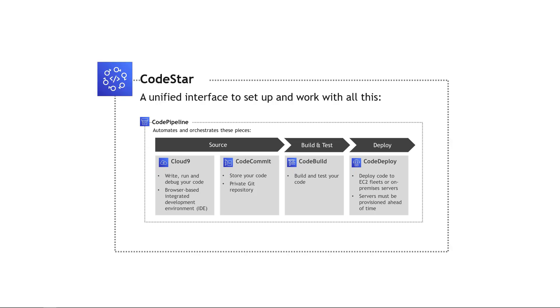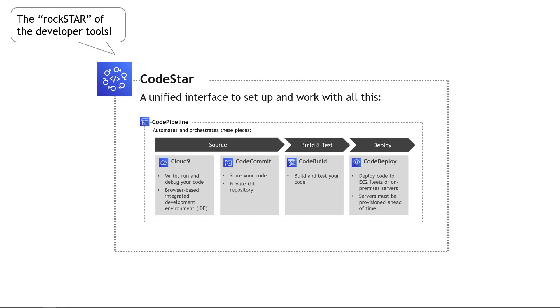So that's where CodeStar comes in. CodeStar provides a single unified interface where you can set up and work with all of these things here. So you set up a new CodeStar project, select the type of application you want to build, a few other options, and then it goes off and sets up all these other things for you. The way I remember this one is it's sort of a rock star, if you will, of the developer tools. It does everything.